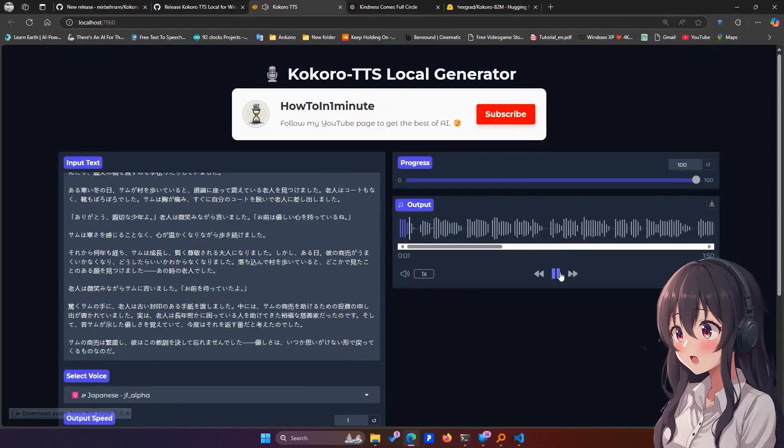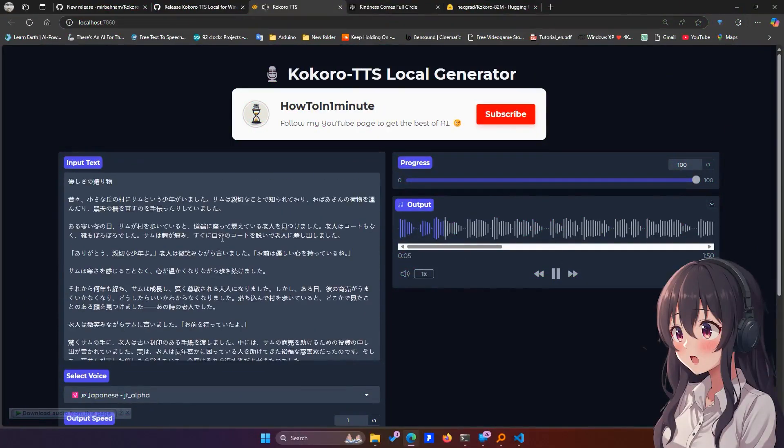Yasashisa no okurimono. Mukashi mukashi, chisana oka no mura ni Samu to yuu shounen ga imashita.